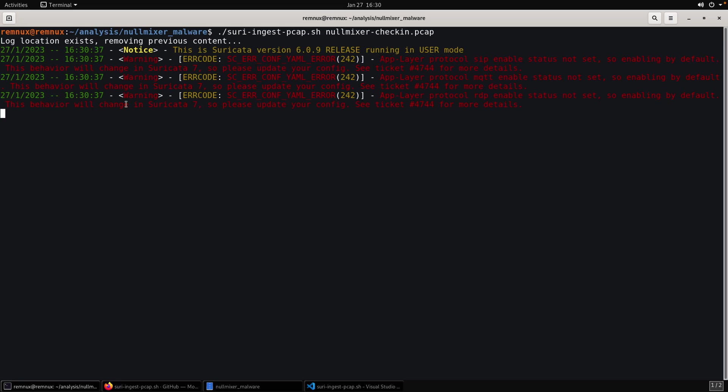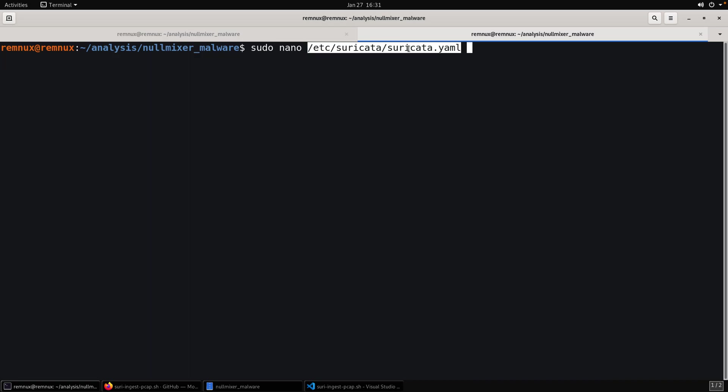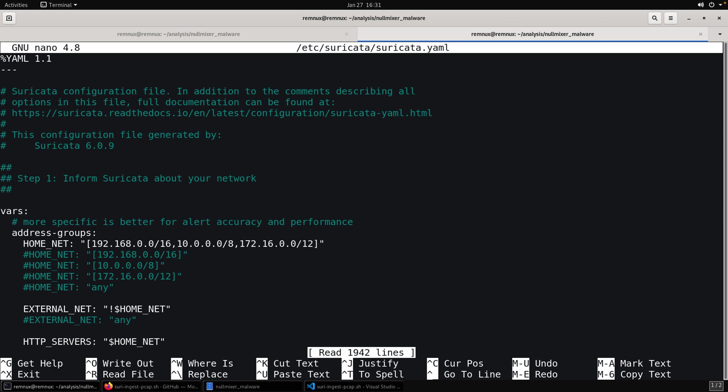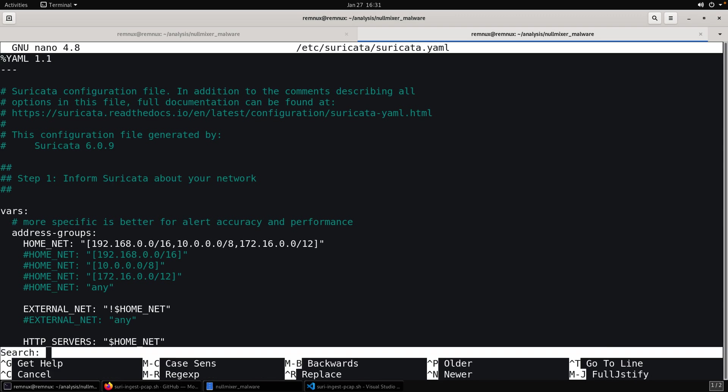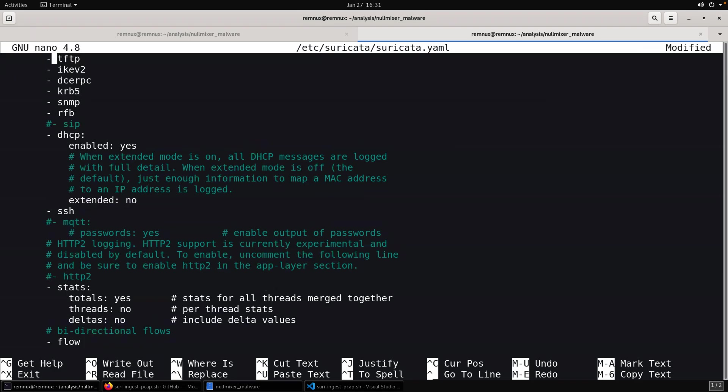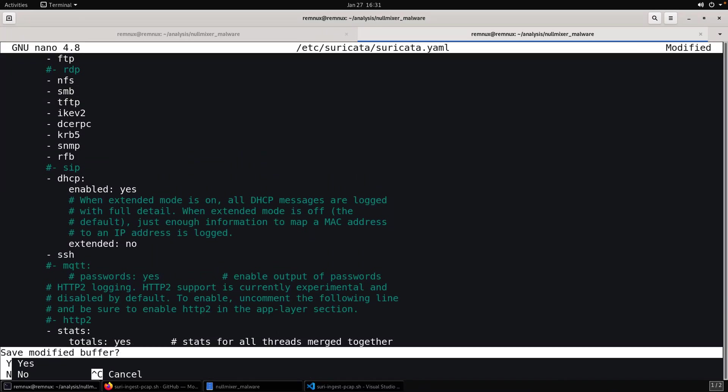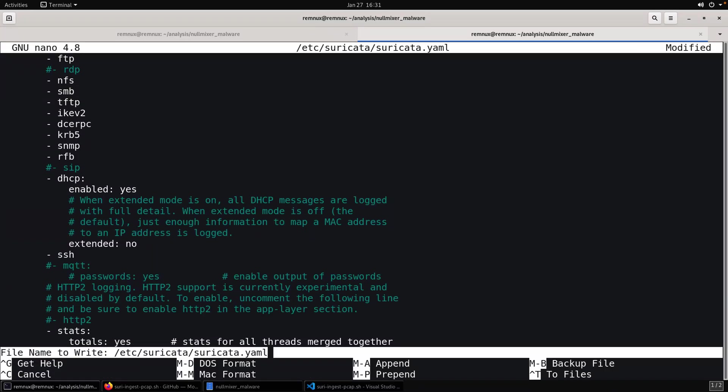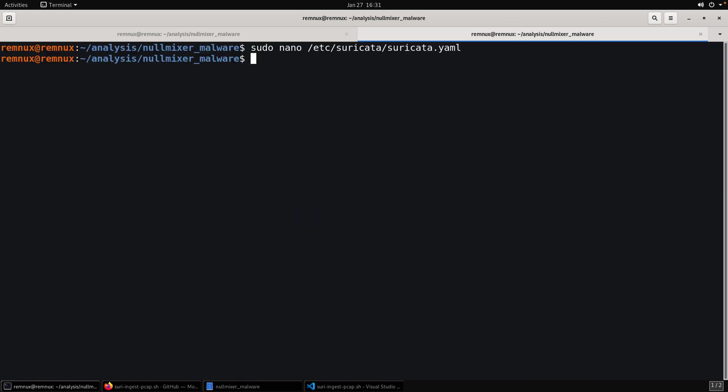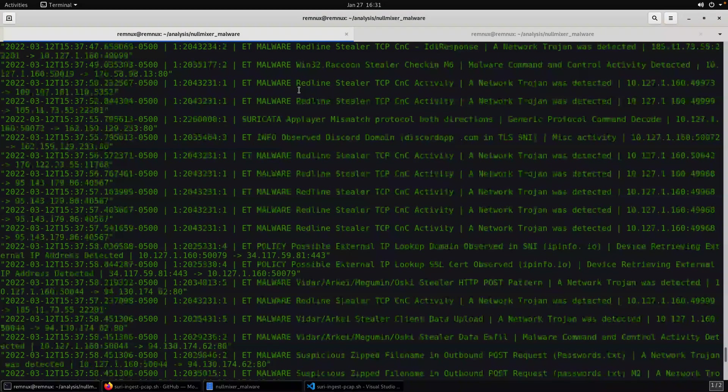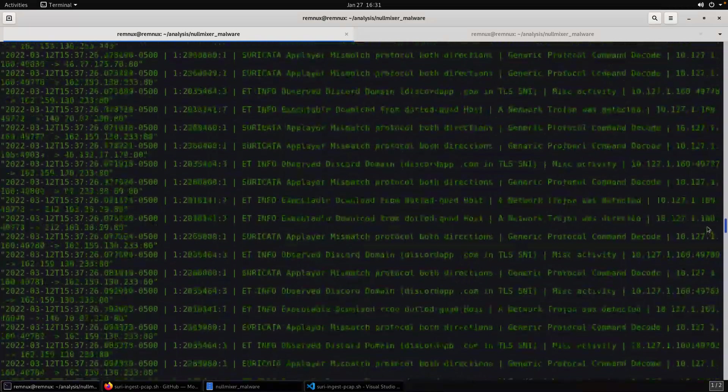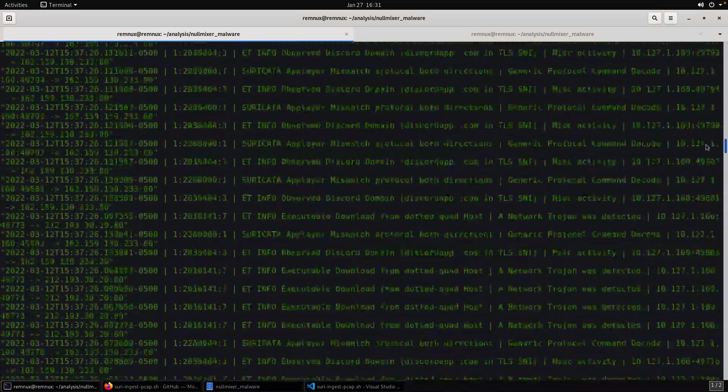So if we wanted to fix that, we can just do that real quick while suricata is running in the background or running in a different tab. We have to access the YAML file. So the main configuration file, which is suricata.yaml, we have to do that as root, as the root user. From here, I'll just do a search for MQTT and I'm just going to comment those out. Right. So now we can save that file and next time we run it, we won't have any of those warning messages.